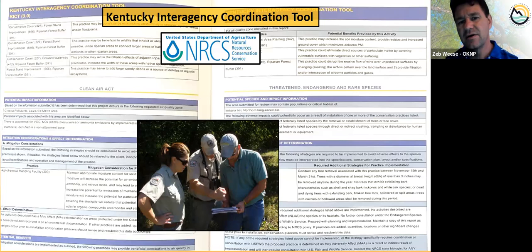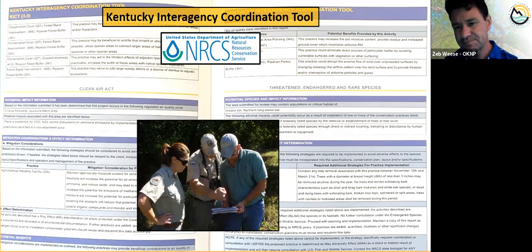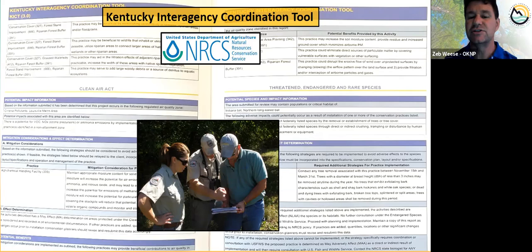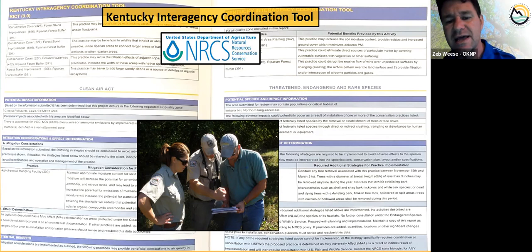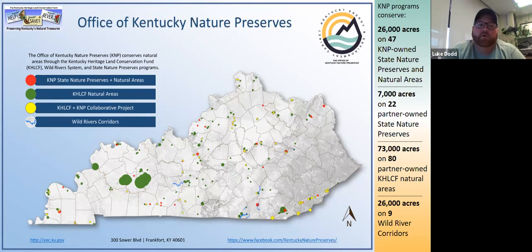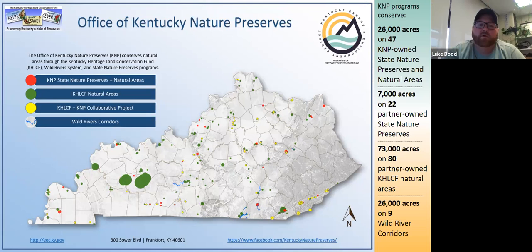Another thing we use this data for: we have an agreement with NRCS - the Natural Resource Conservation Service. Our database is used by all the Fish and Wildlife department Farm Bill biologists. If you're a farmer and you call them wanting to get federal money to do habitat management practices on your farm, they run our database, and you would be offered extra money to do practices that benefit rare or endangered species or significant habitats like grasslands, barrens, or glades - if those are on your property.